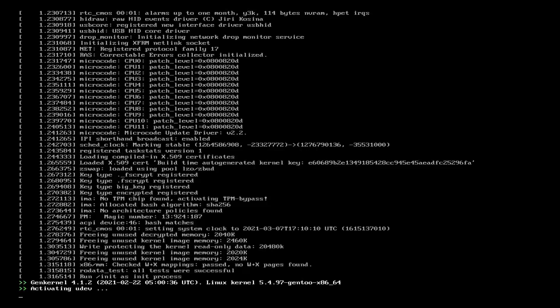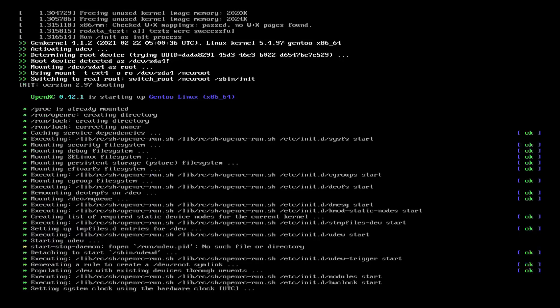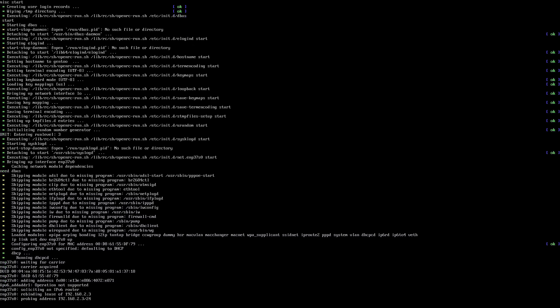Gentoo Linux is the distro of choice if you enjoy torturing yourself and you don't like having any spare time in your life. Gentoo is a distribution where you can highly customize and optimize the installation down to every single package based on your hardware.